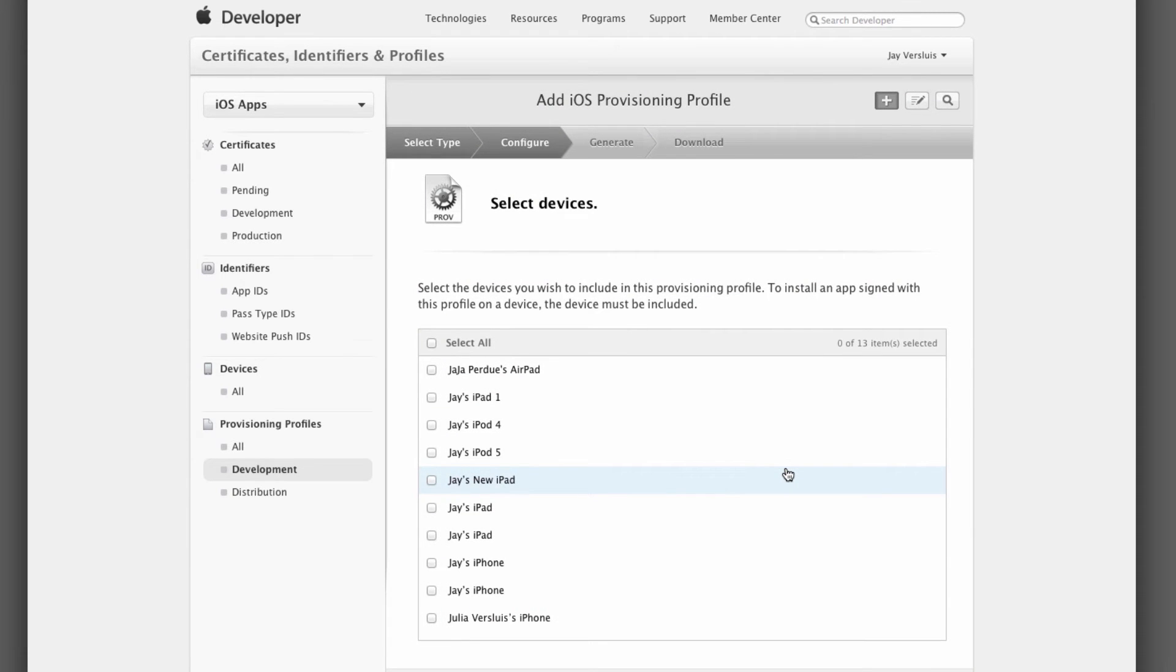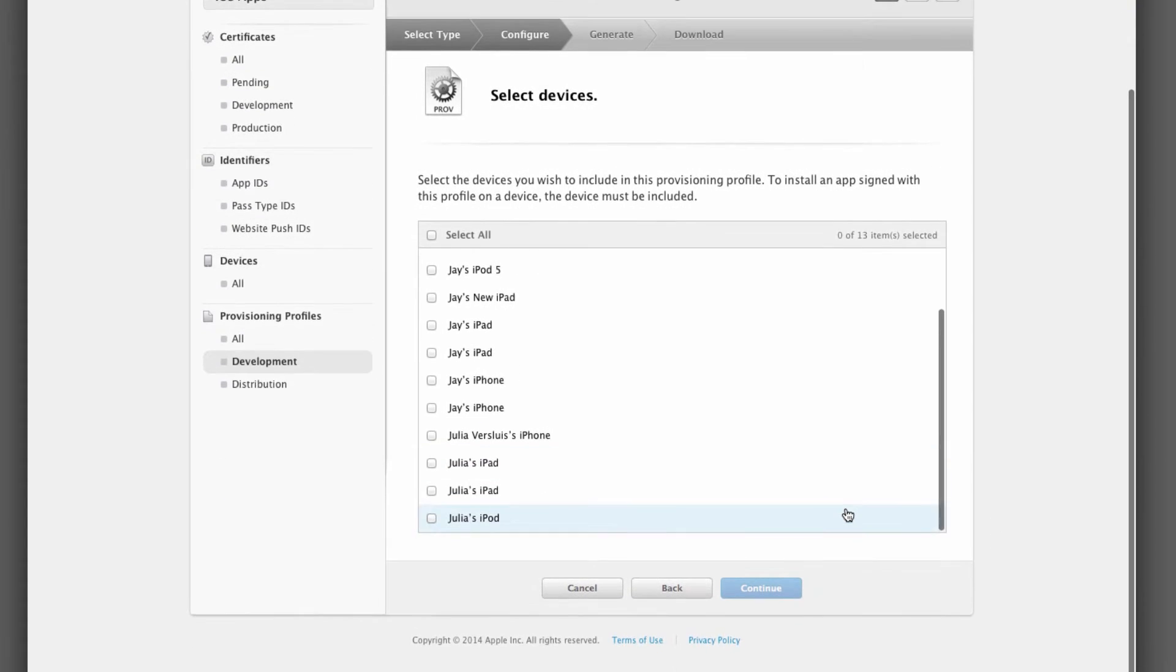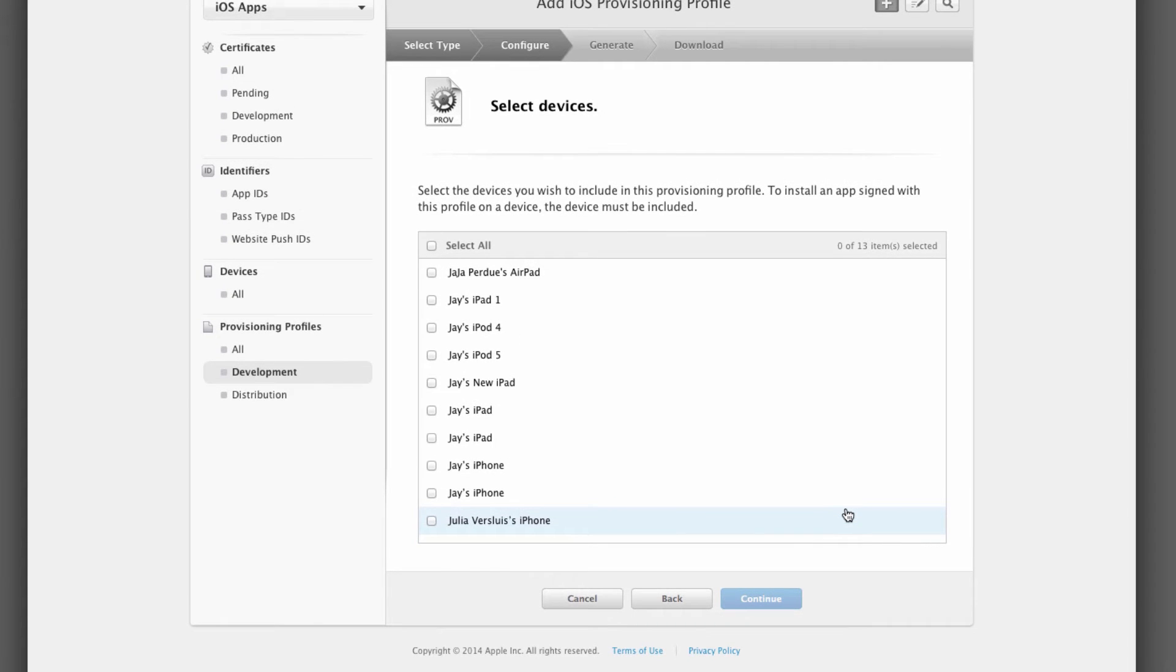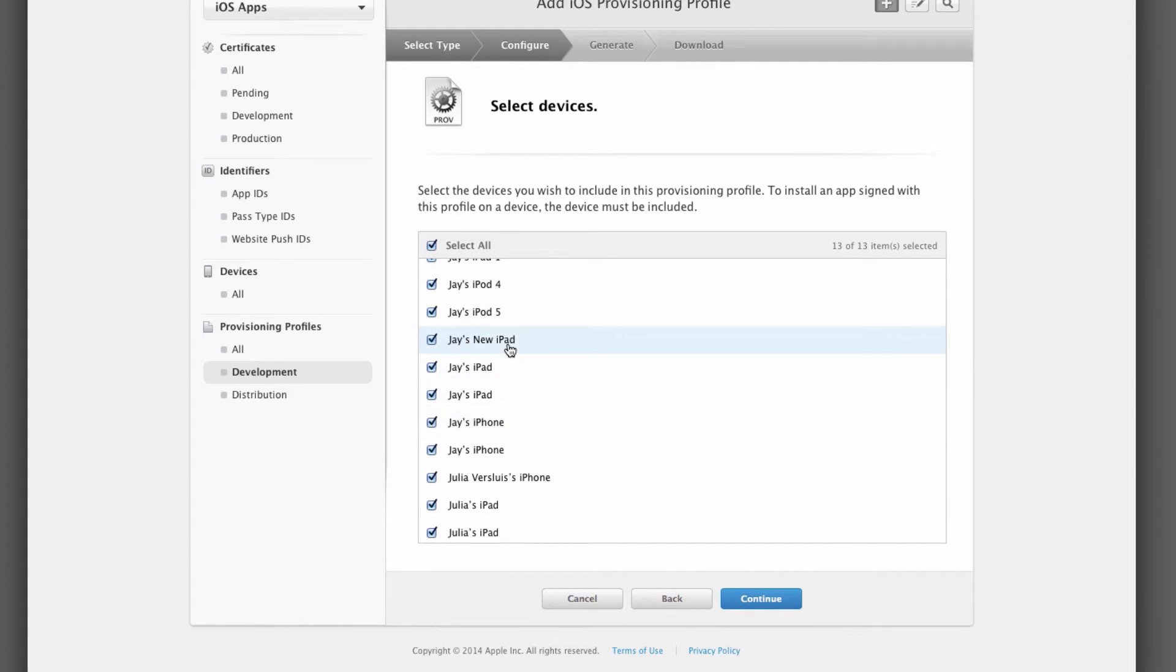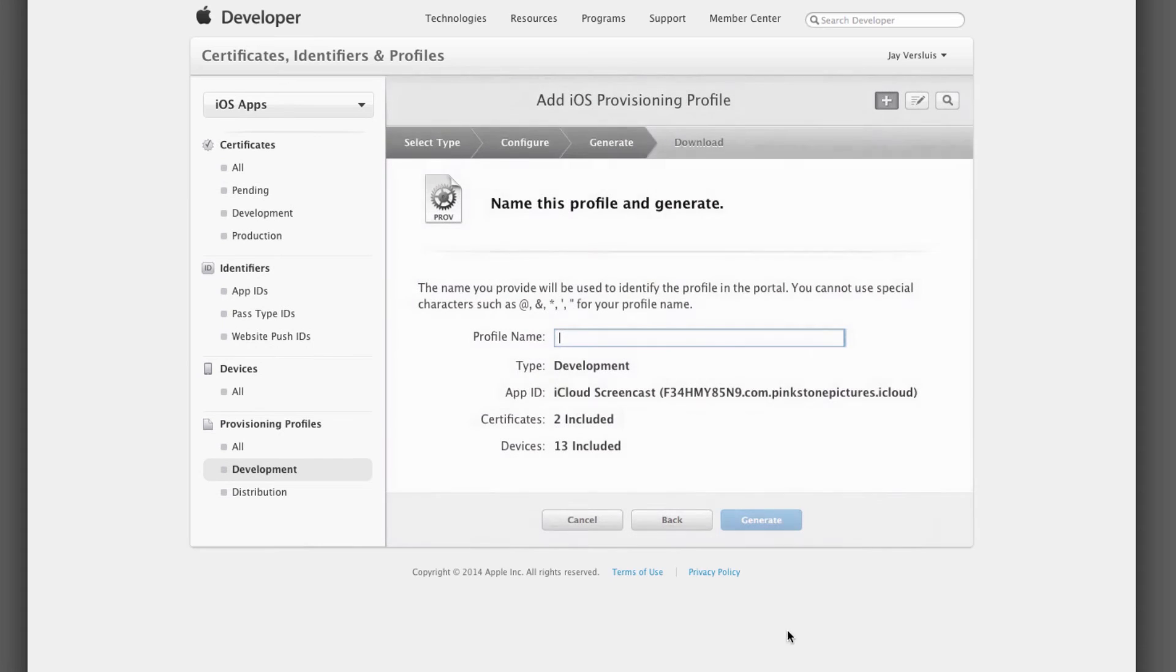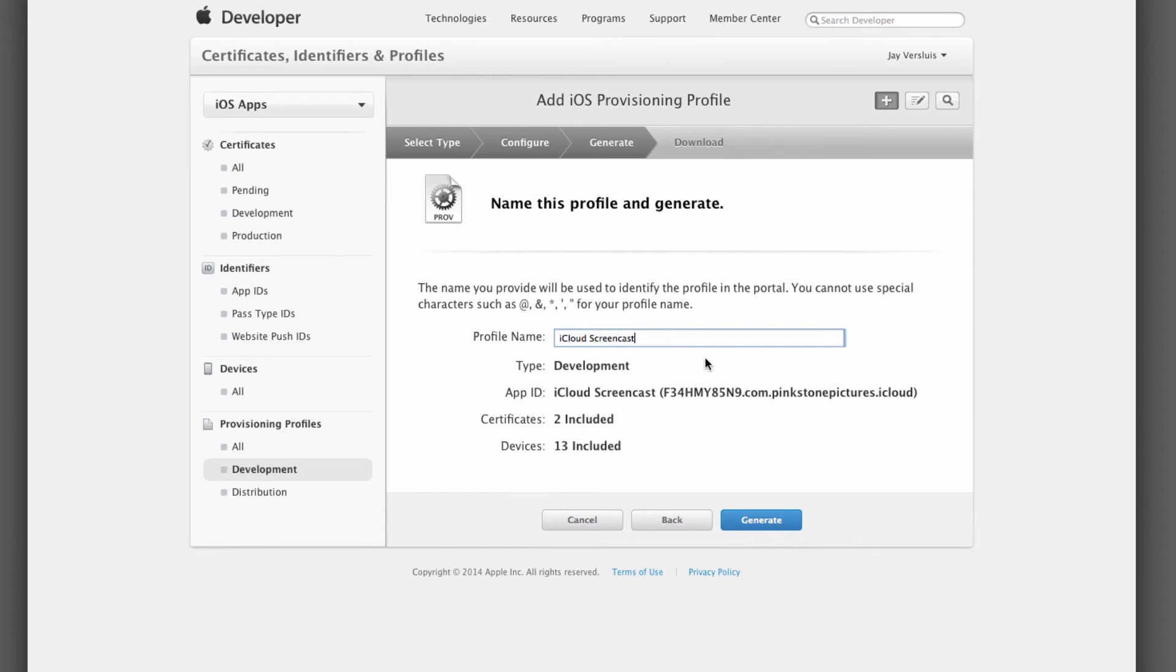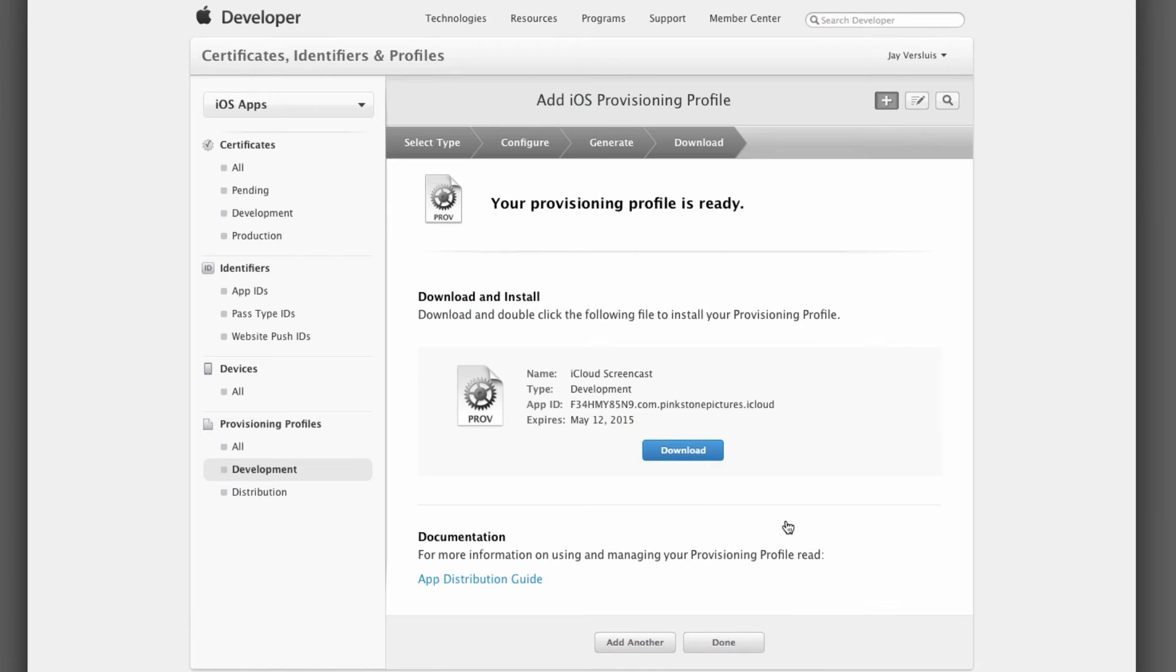The next screen lets you select which development devices you would like to tie to this profile. I'm going to select all of mine here. These are your devices, any device that in Xcode you've ever declared as a development device. Select the ones you like and hit continue. Give the profile a name, I'm going to call mine iCloud screencast as well, and hit generate.